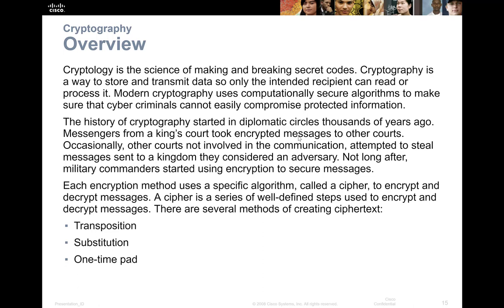I put a study guide up in the resources area for the Jason Dion videos. He breaks down every single one that you'll need to know for the actual Security+. We're going to cover most of them today that you'll need to know.